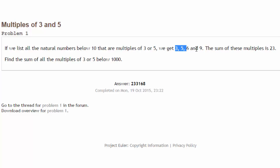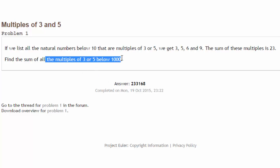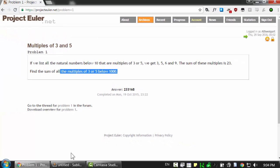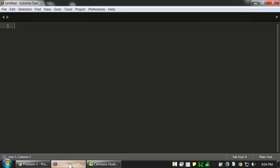And then if you take the sum of these numbers, you get 23. And that's the final answer that they want, except for all of the multiples of 3 or 5 below 1000. So let's go ahead and start from a blank editor.